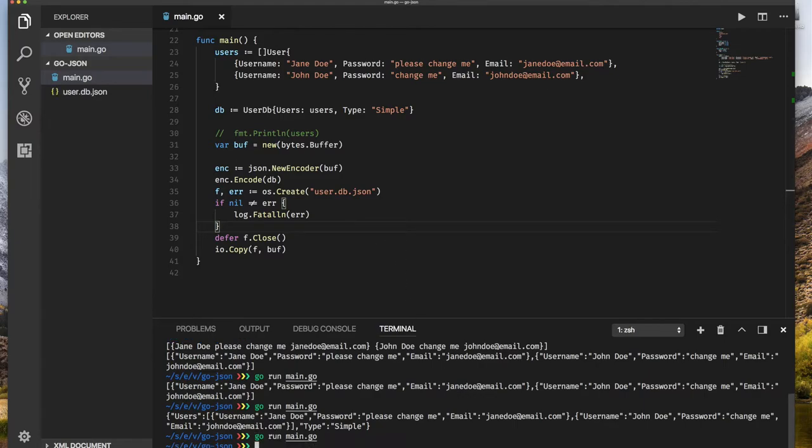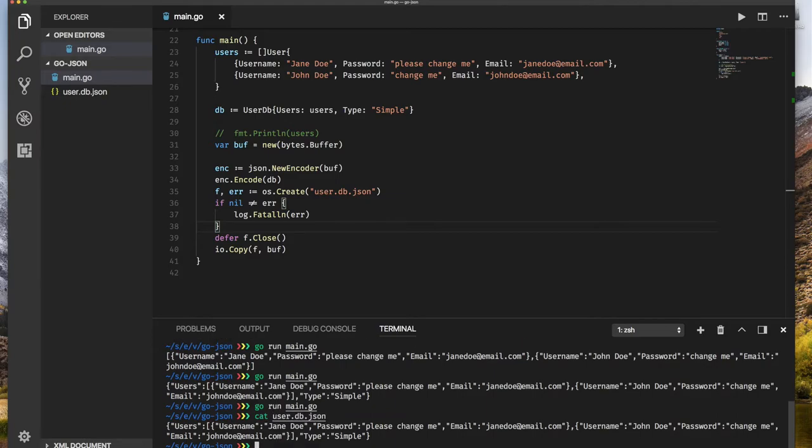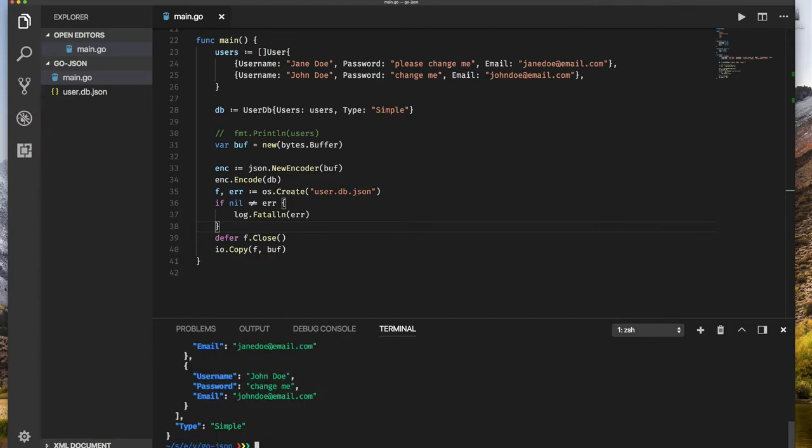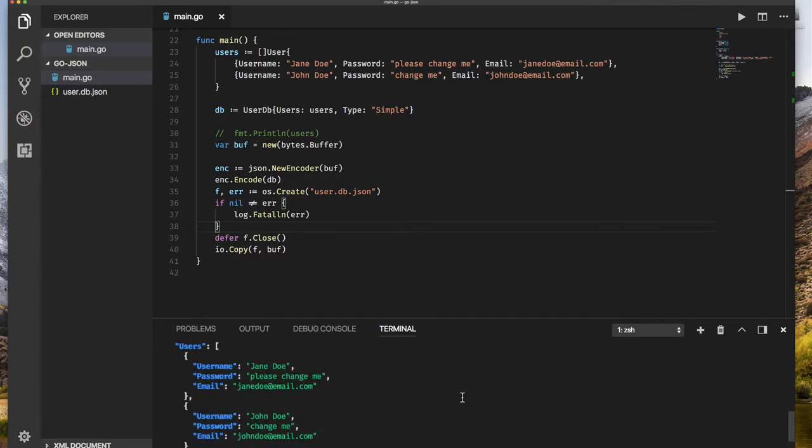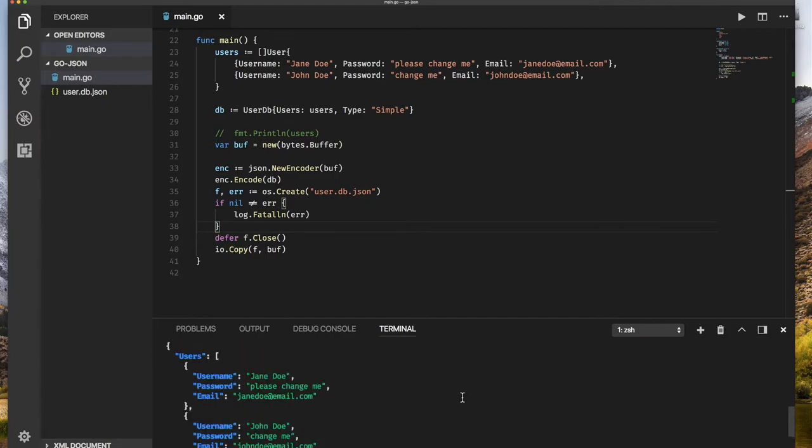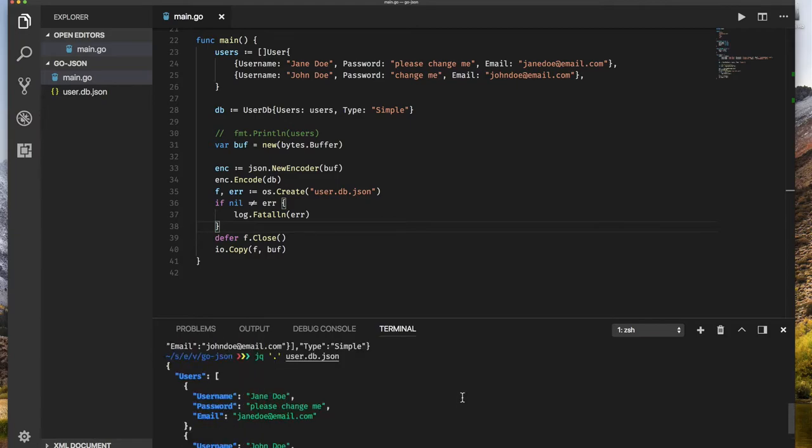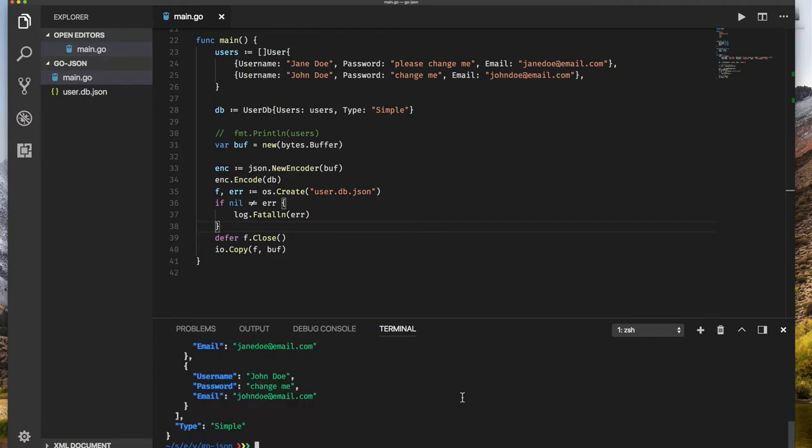Now when I do cat user database.json, there it is. This is a valid JSON file because I have something called jq I can use to pretty format this user.json file. As you can see, it formatted it very nicely for me. So this is a valid JSON file. That's how easy we can write data to JSON.